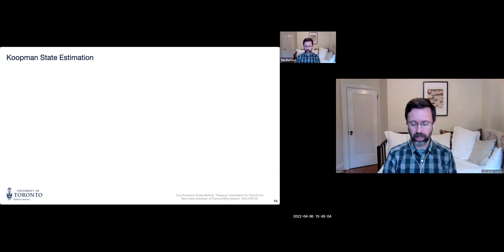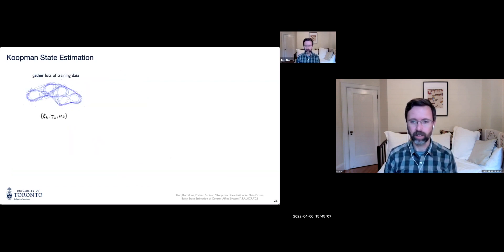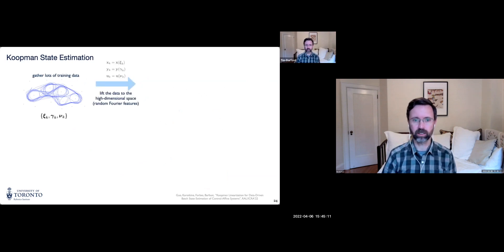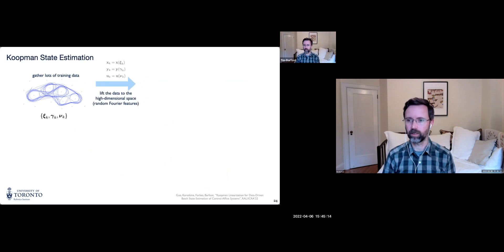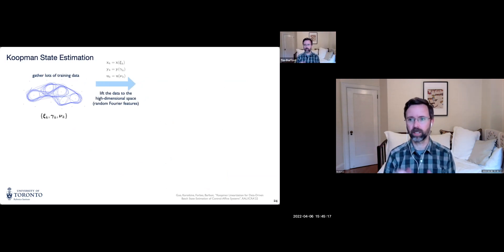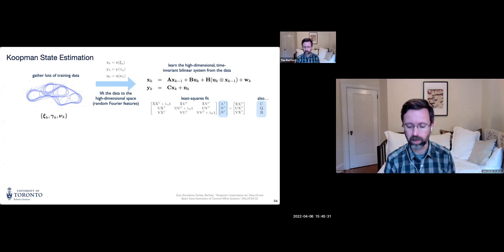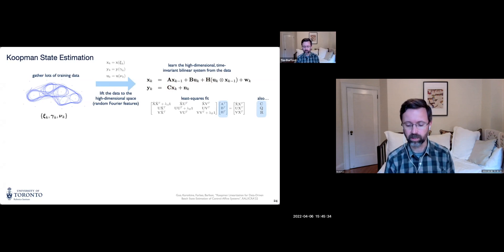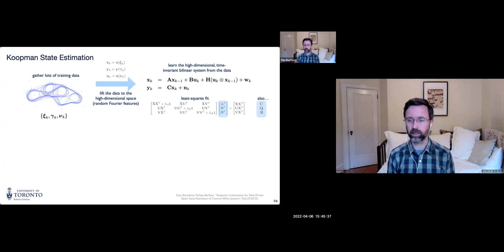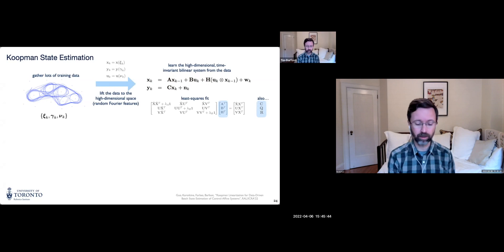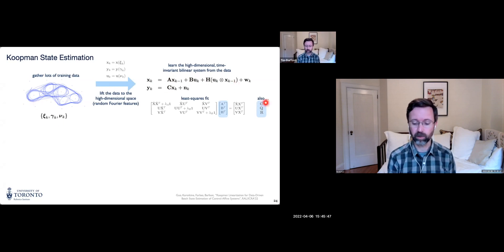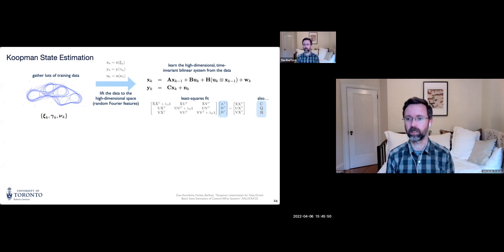With data in the low-dimensional space, we use random Fourier features to lift to a few hundred dimensions. We then learn all model matrices — A, B, H, C — and covariances for process and measurement noise in closed form via least squares. Every system now looks like the same linear system, needing only one algorithm to identify all model matrices in the lifted space. We then apply classic linear Gaussian algorithms (Kalman filter, RTS smoother) in this high-dimensional space.